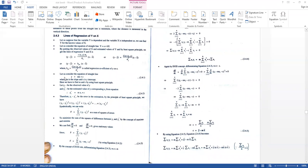Let us consider the equation of a straight line Y = MX + C, where M is the slope and C is the intercept.